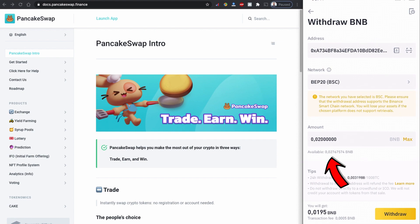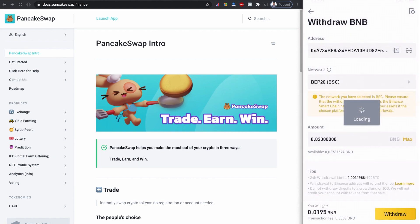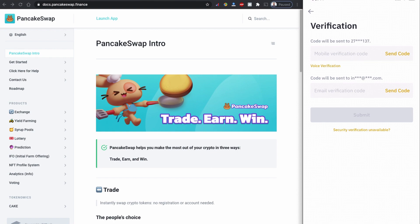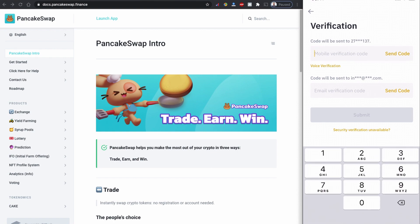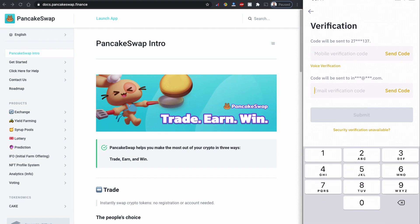You will be shown how much you will be charged for this transaction. Click confirm. If you have two-factor authentication enabled, Binance will ask you to verify your transaction using SMS and email. Click to send the code and input the codes you receive via SMS and email to complete the withdrawal to your Trust Wallet.